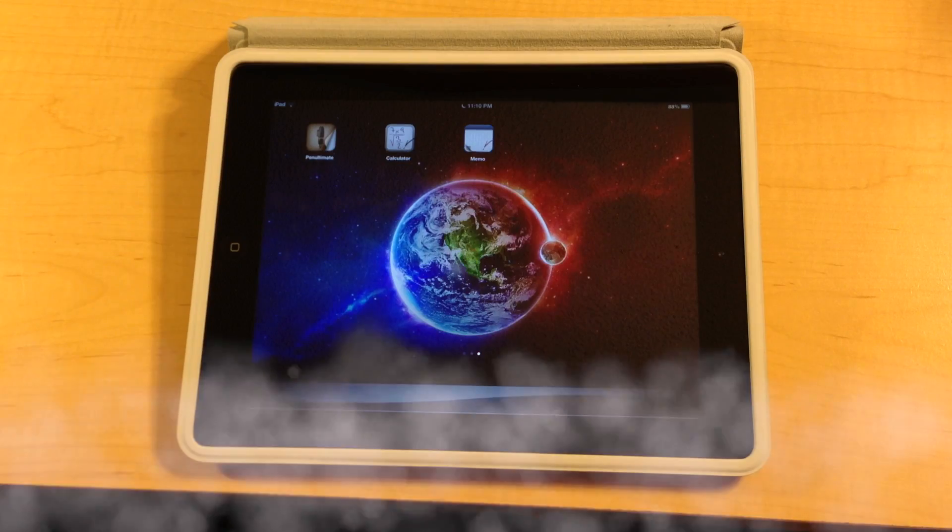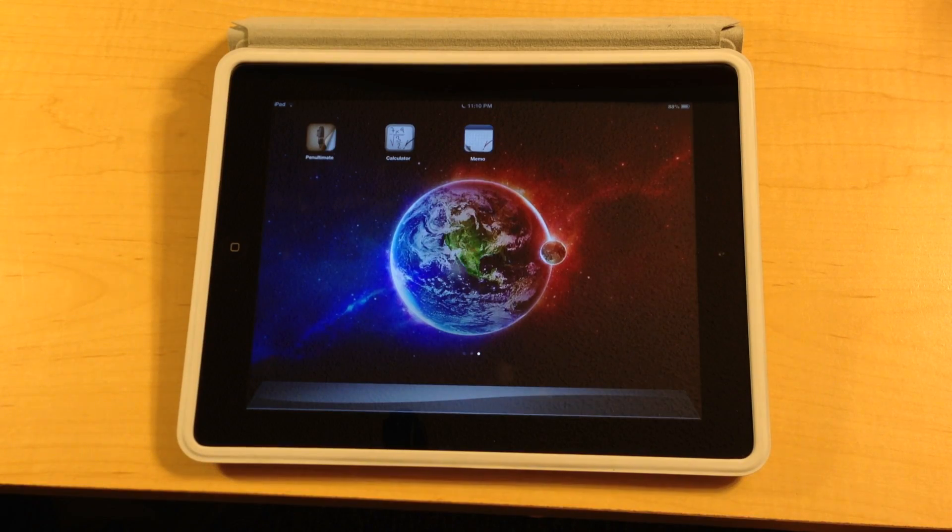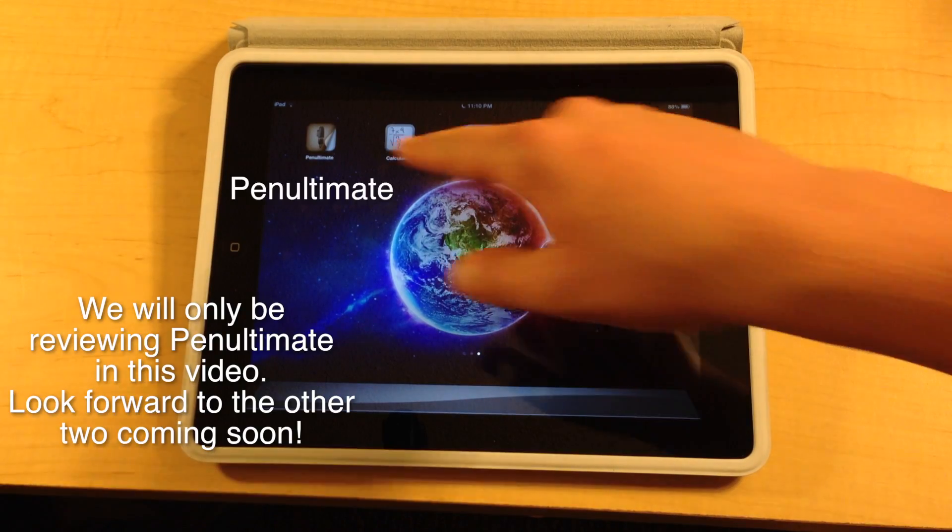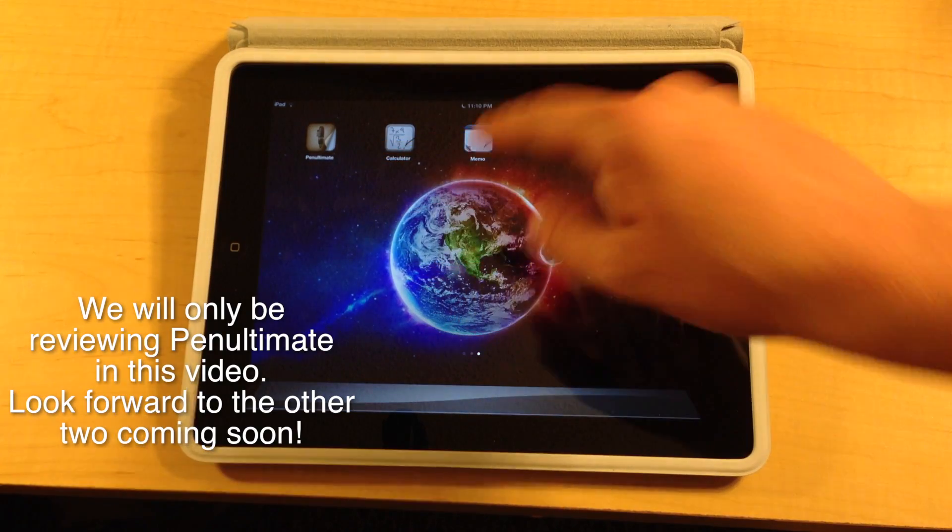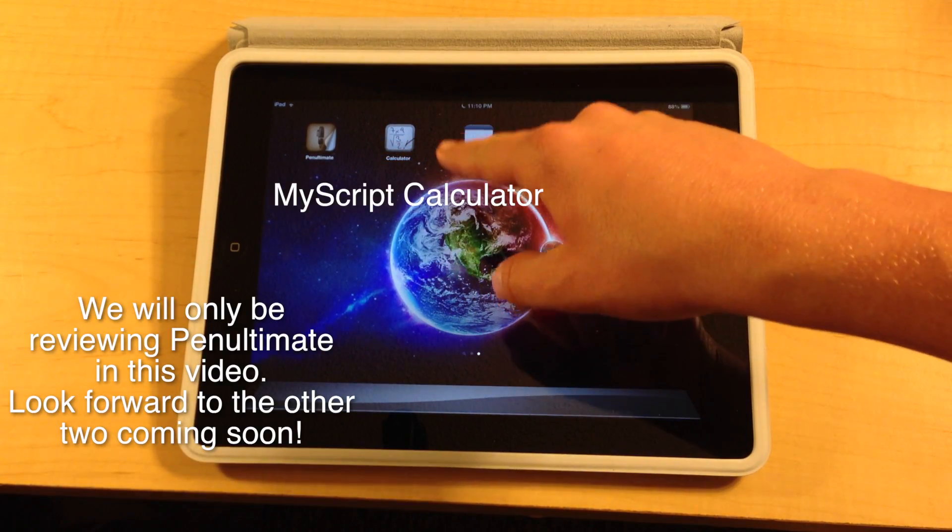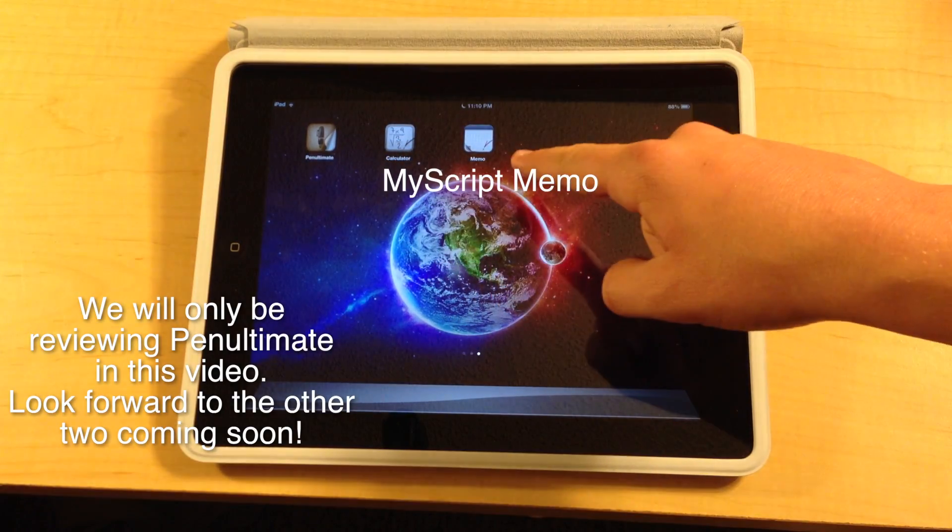Okay guys, so the three apps we're going to be reviewing today are Penultimate, MyScript Calculator, and MyScript Memo. So the first app we're going to be opening is Penultimate.